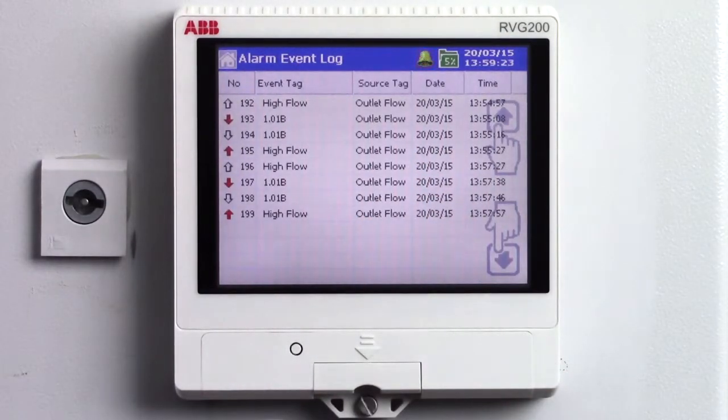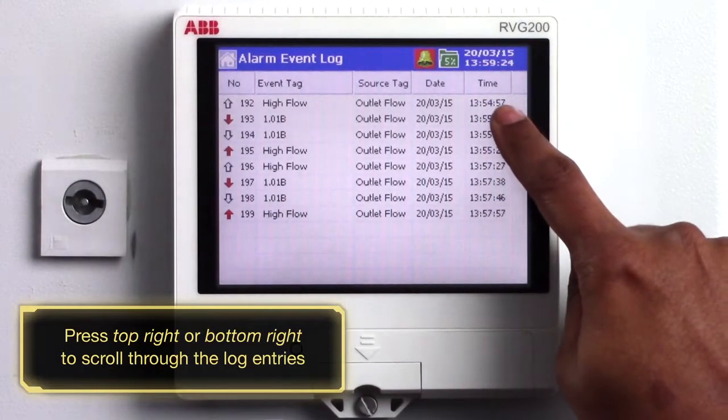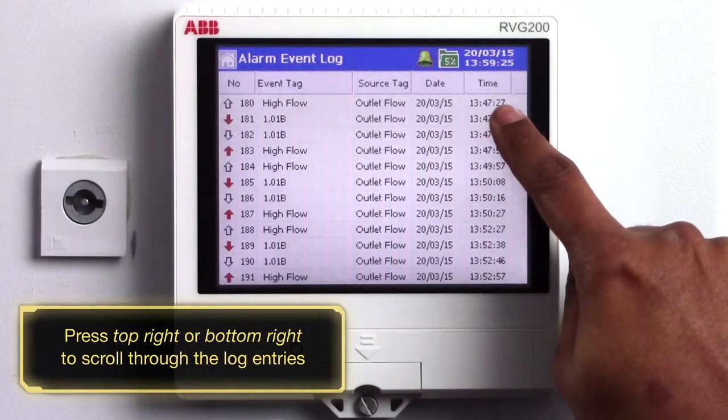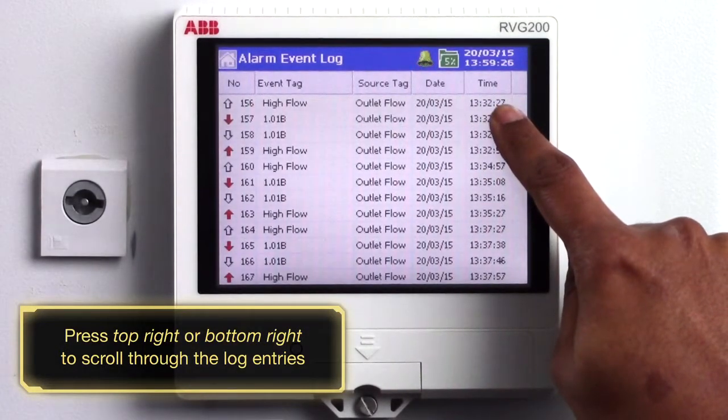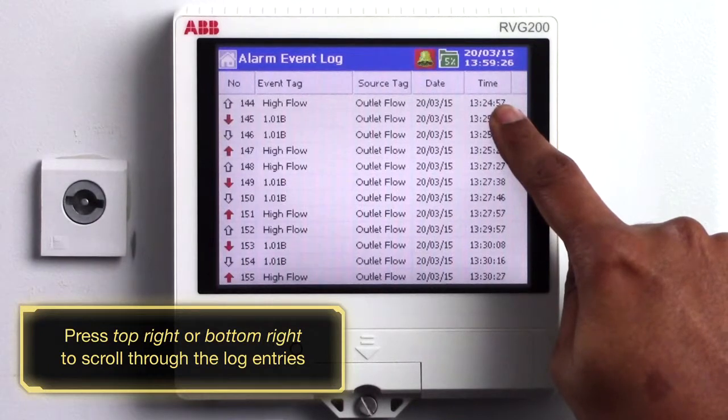To view the log entries just press the top or bottom of the screen like this and you would be able to scroll through the log information.